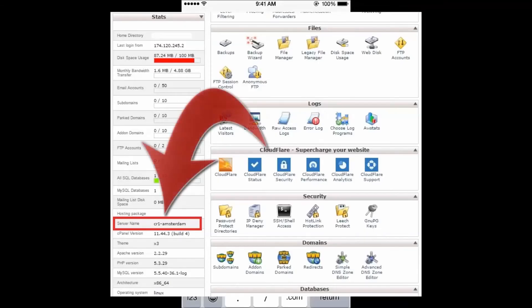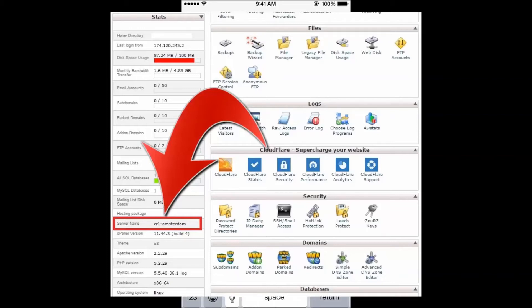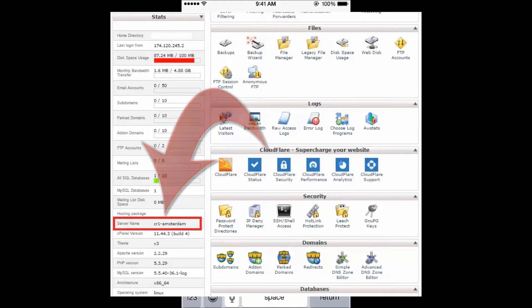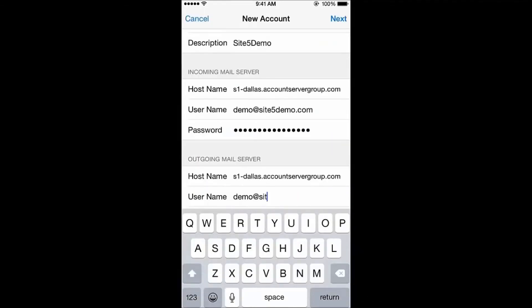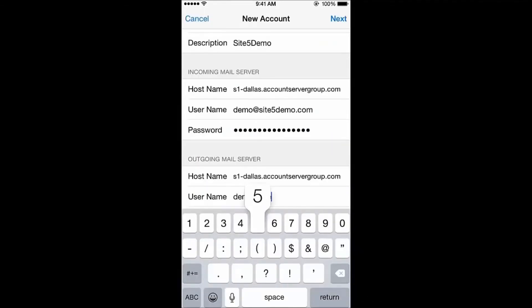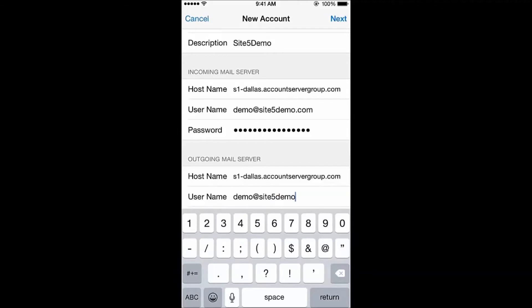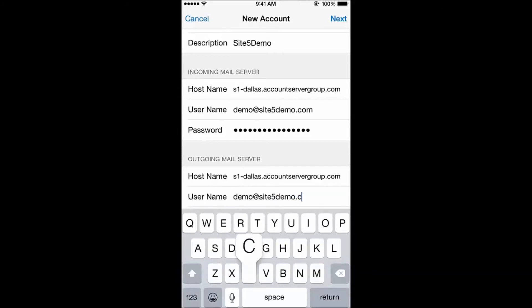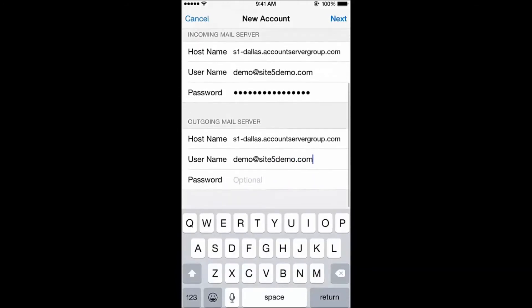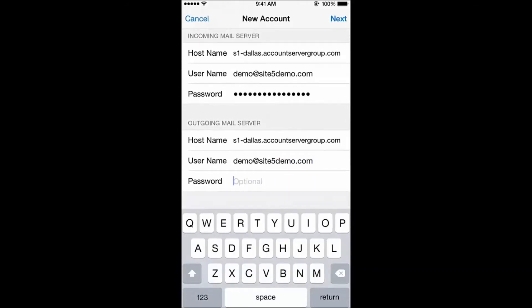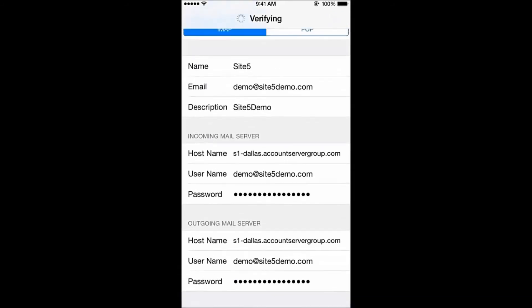If your account uses cPanel, you can find your server name on the left of cPanel under the Stats column and append .webserversystems.com to the end. Mine is s1-dallas.accountservergroup.com and we will use this as the incoming and outgoing server. When you've finished, tap Next.